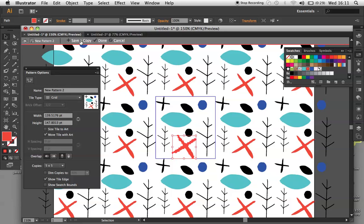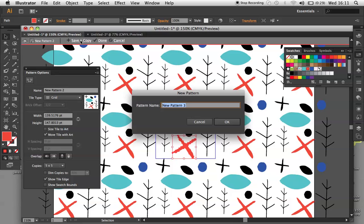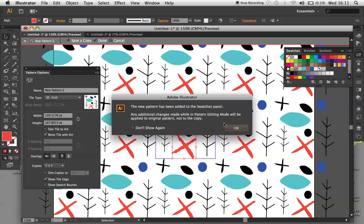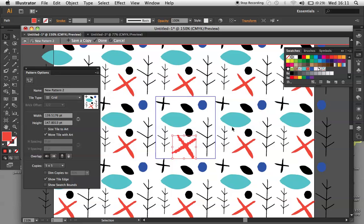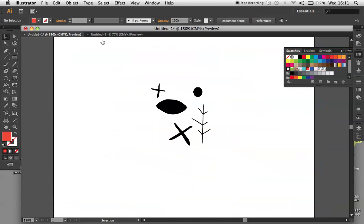You then go to Save and Copy at the top and name your new pattern, so I call this one Folk. It tells me that the pattern has been added to the swatches panel. And you then click Done. And it brings us back to the original screen.